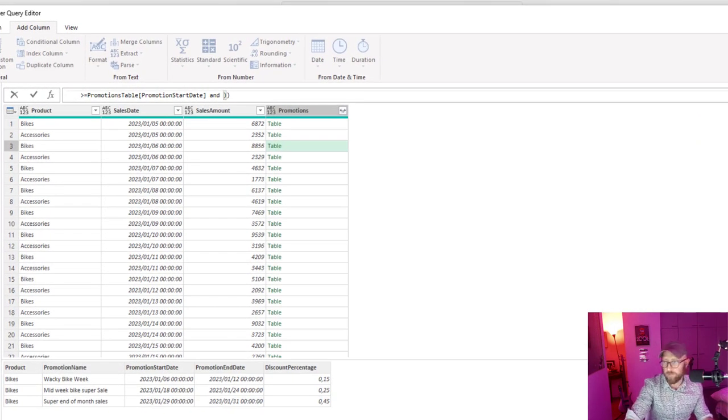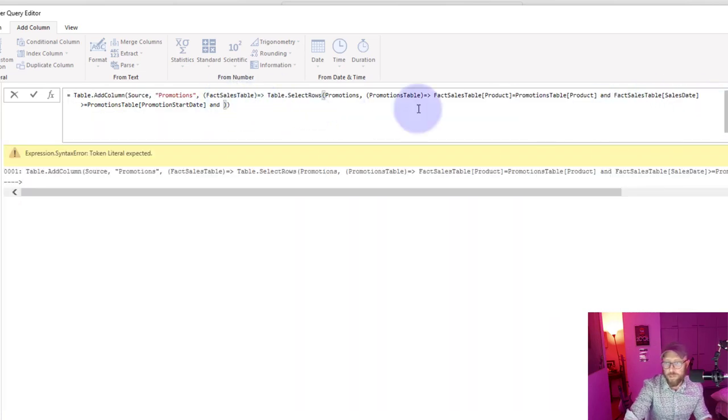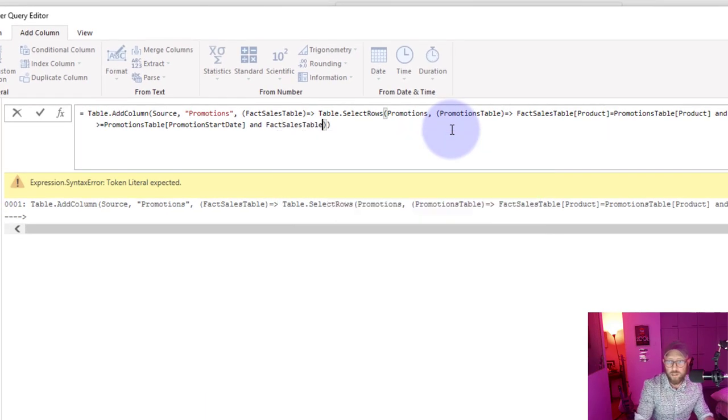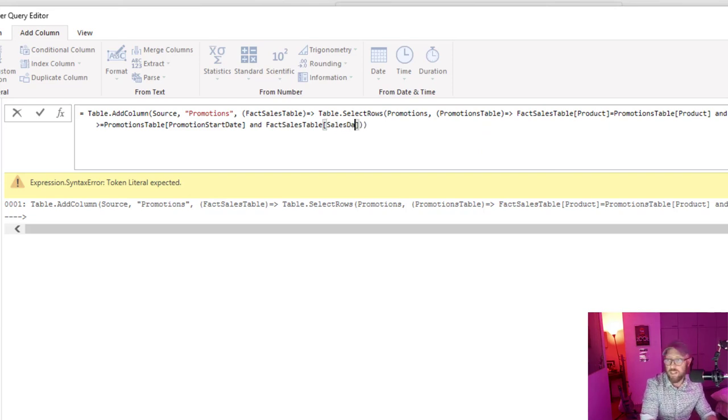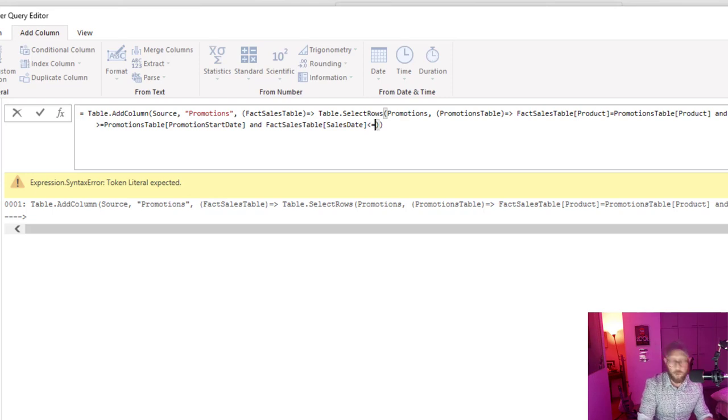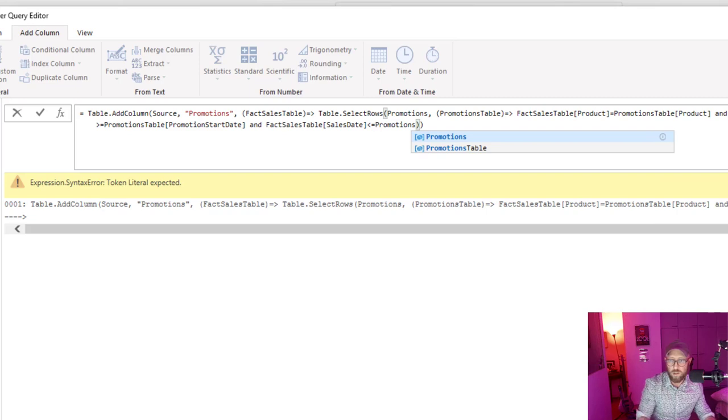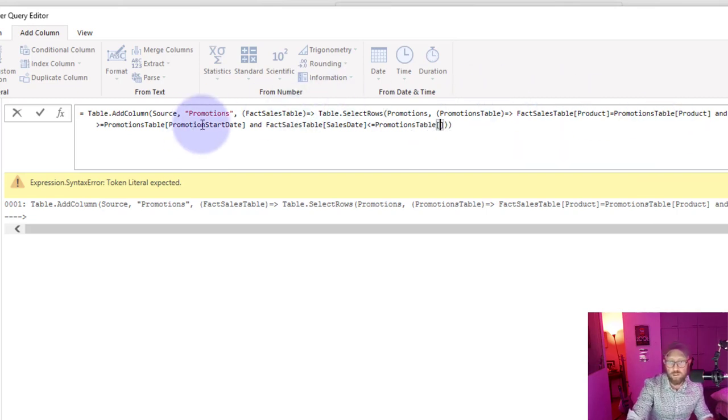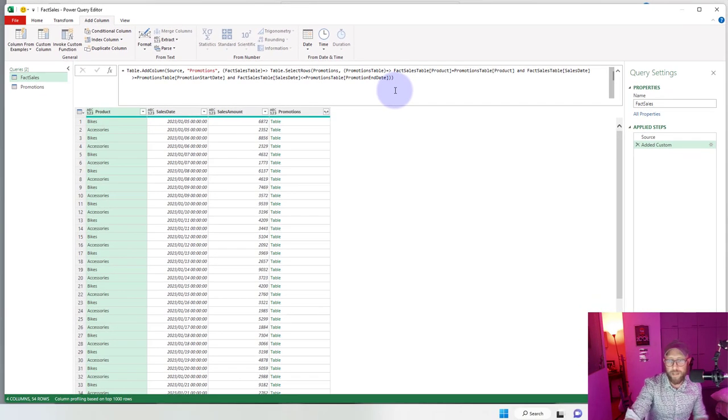And remember there's another part of this. And we're going to say, let's make this a little bit bigger, and we're going to say 'and' fact sales table and we're going to say once again the sales date is smaller or equal to the promotions table and that would be the promotions end date.